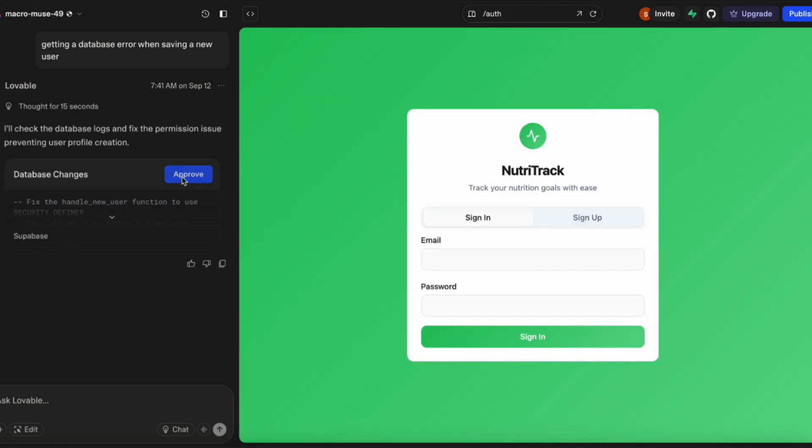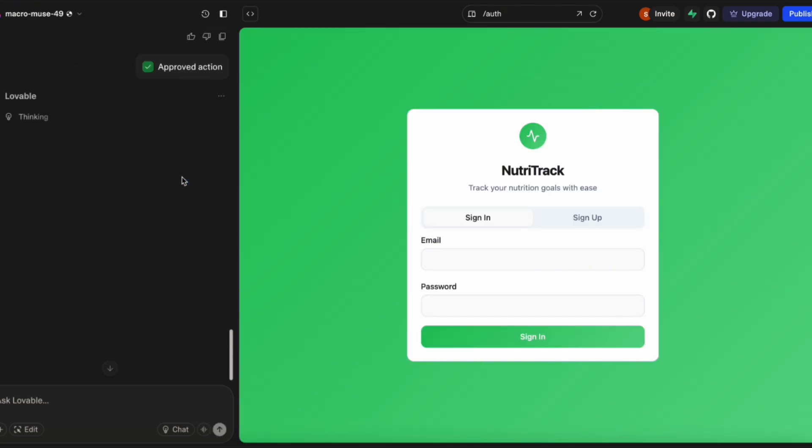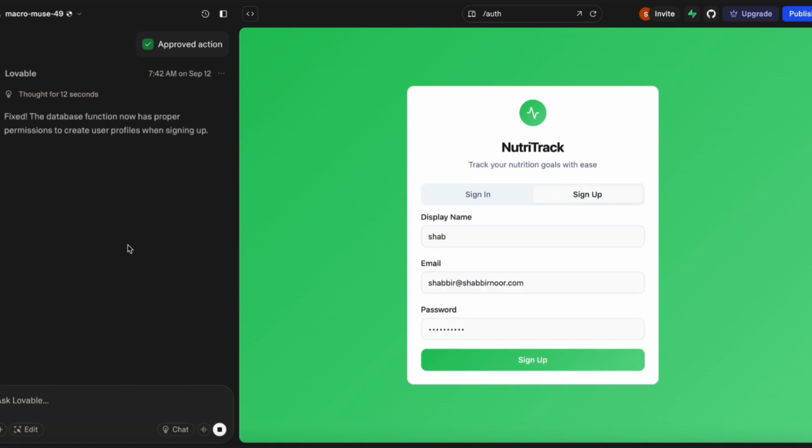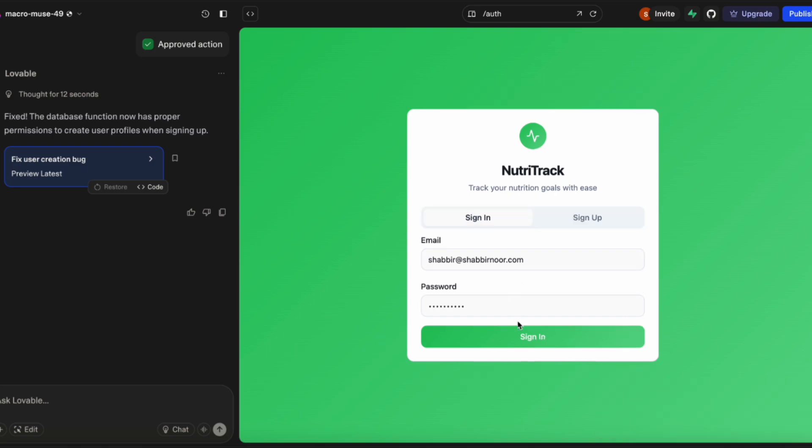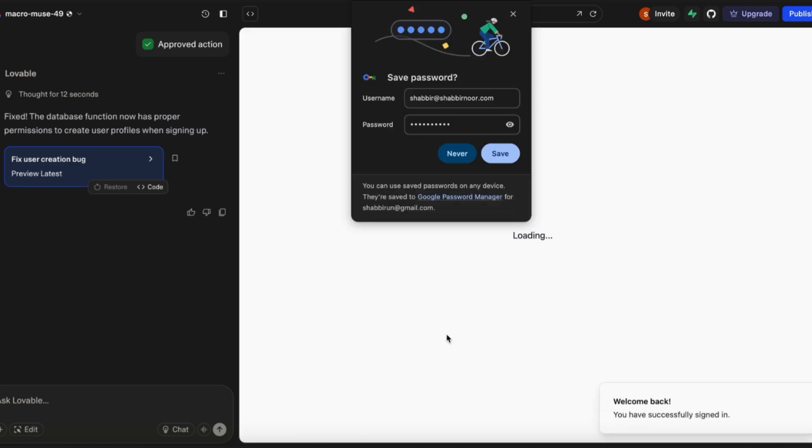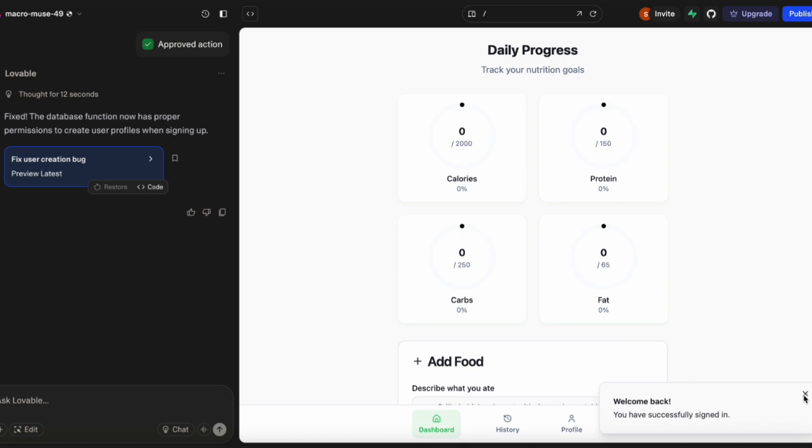It's asking me to approve some database changes. Let's do that. We have the confirmation that it is fixed. Let's try signing up again. Sign up. And we have the confirmation that the account has been created.